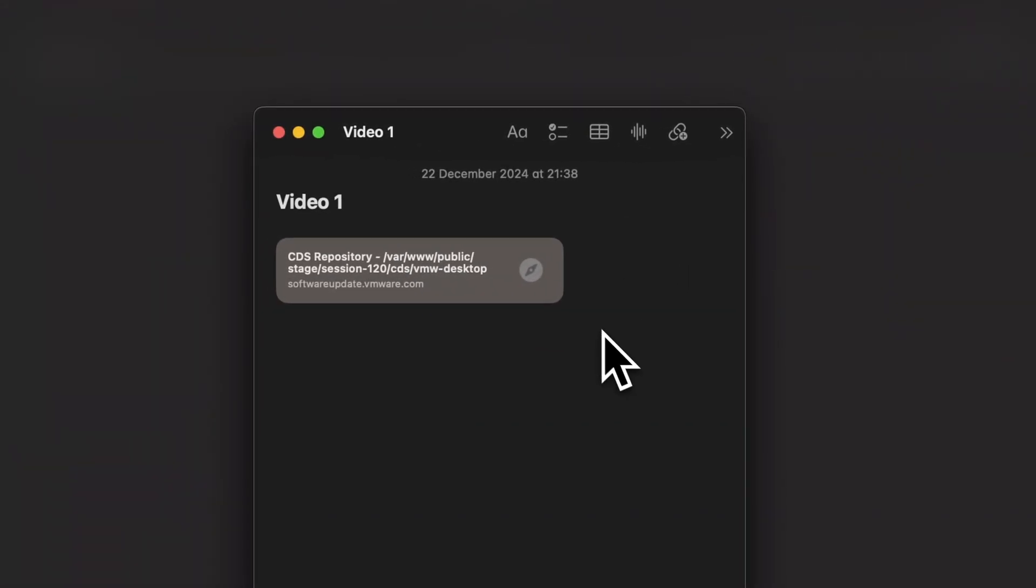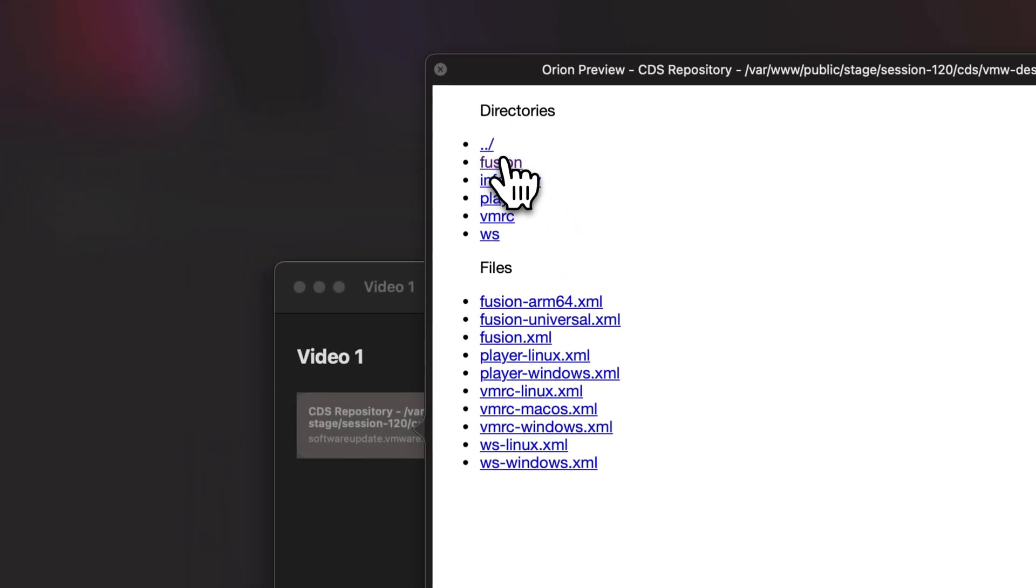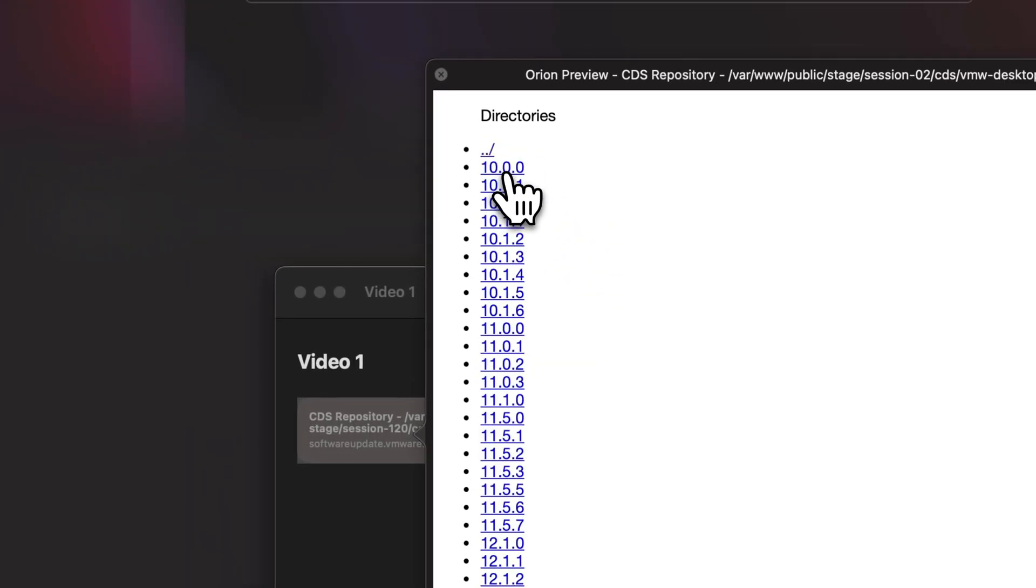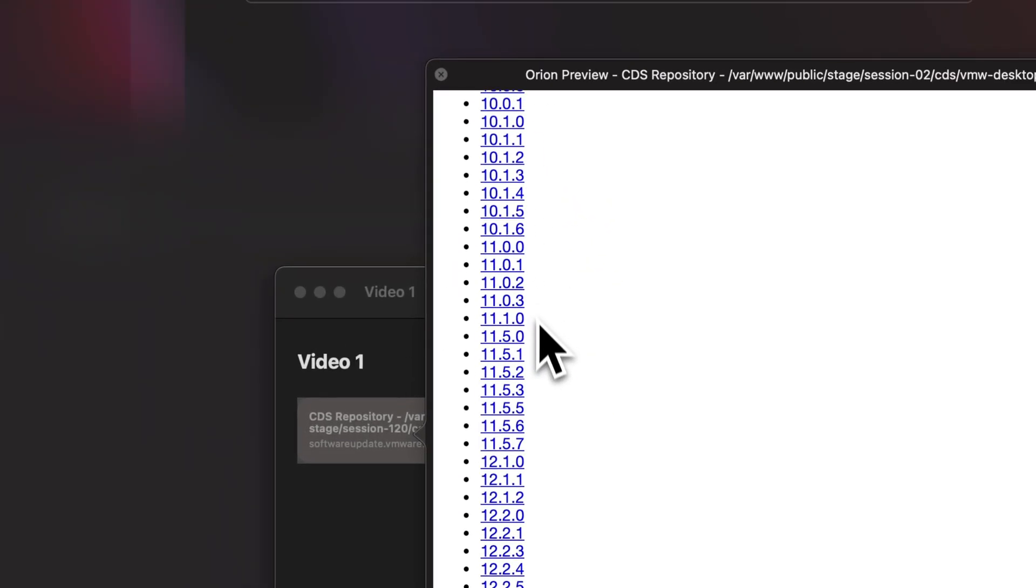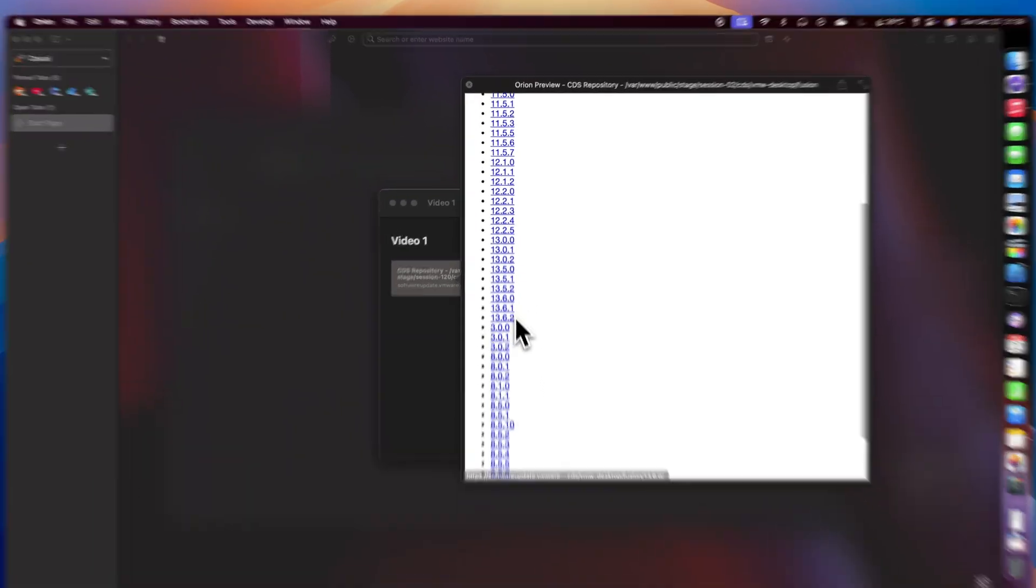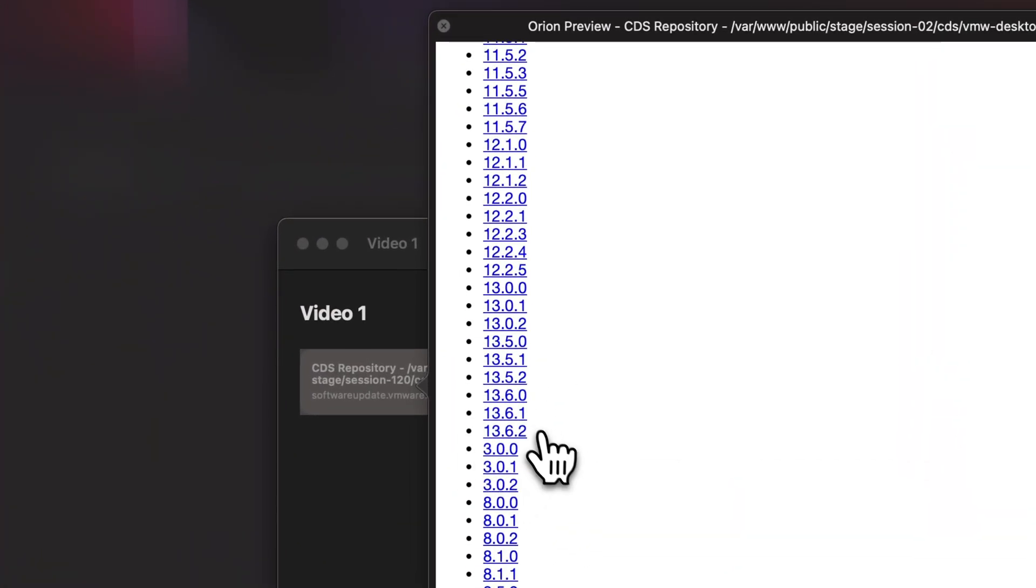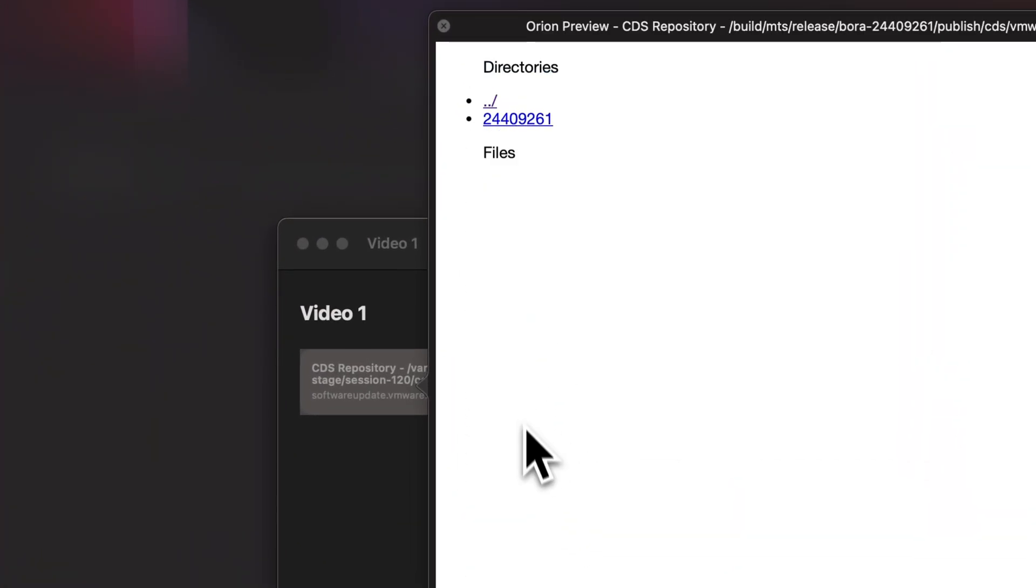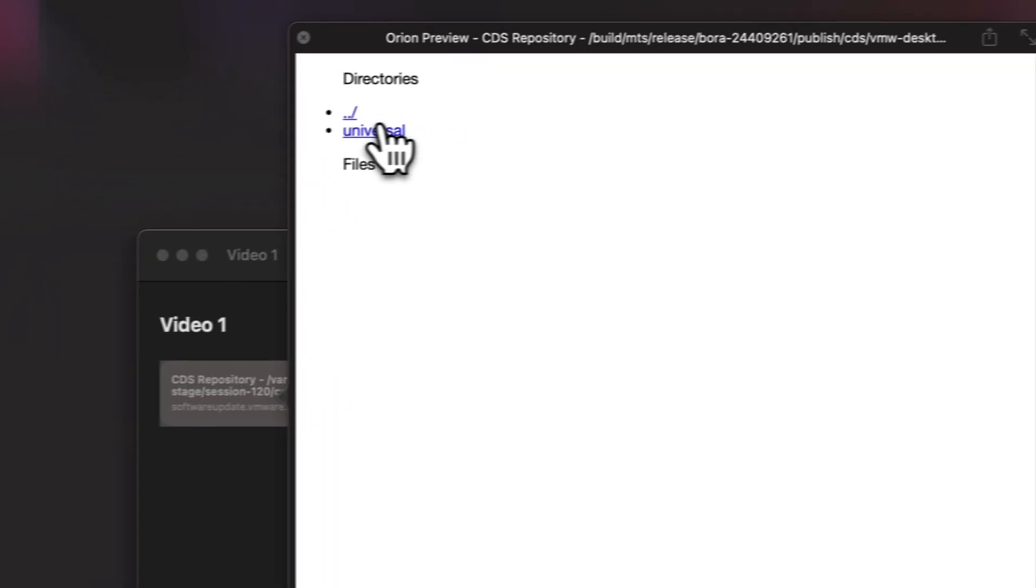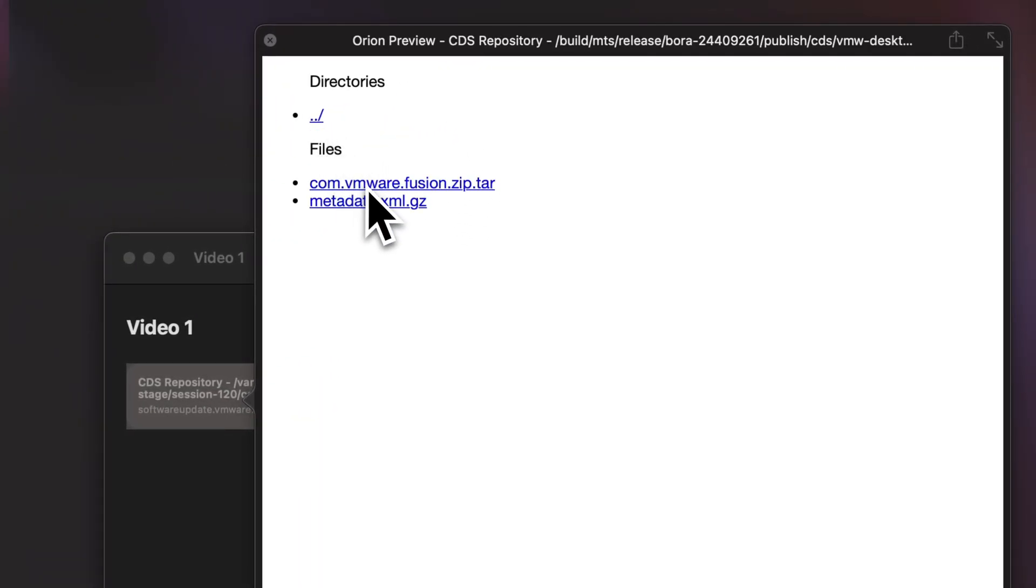So just click on the link and it will open a hierarchy. Click Fusion and select the latest version. For me, it is 13.6.2. Click on it, click on that link and Universal Core, and you will find the zip file you need.